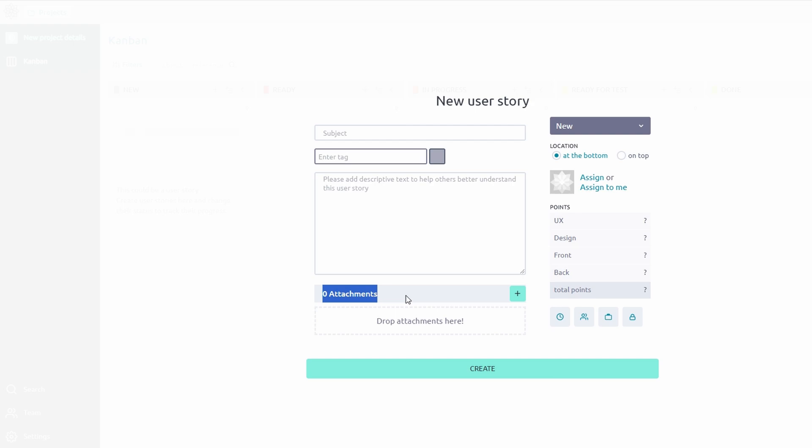Assign the task to a team member, set a deadline, and even add points for effort estimation. This makes it easier to track progress and ensure accountability. With Taiga's intuitive interface, managing tasks becomes seamless and keeps your team on track.